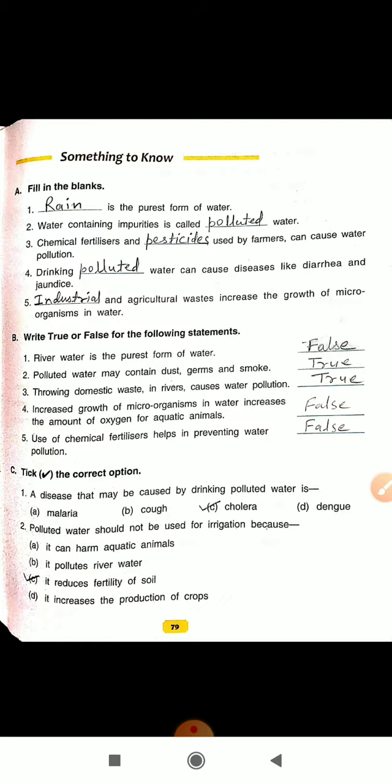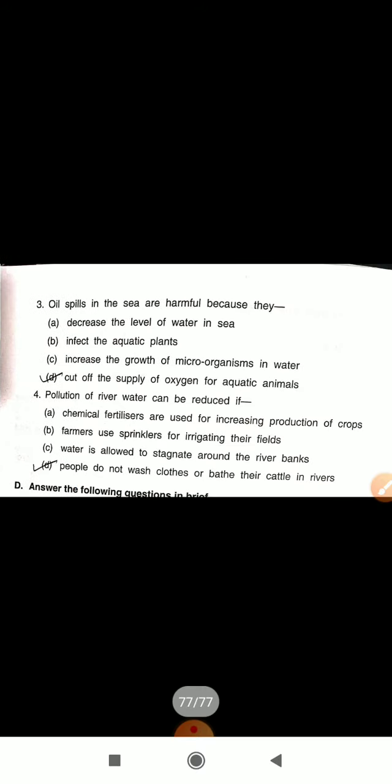Question number 3: Oil spills in the sea are harmful because they cut off the supply of oxygen for aquatic animals — answer 3D. Question number 4: Pollution of river water can be reduced if people do not wash clothes or bathe their cattle in rivers — answer D.